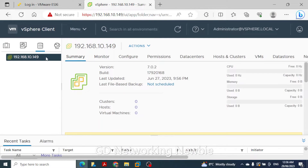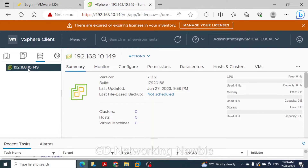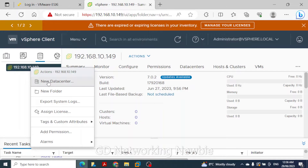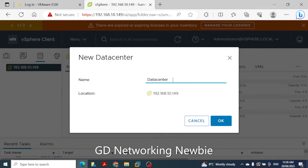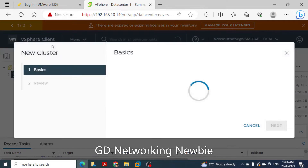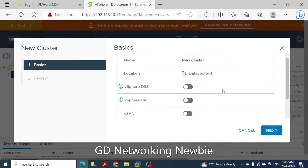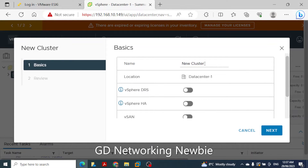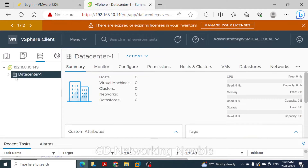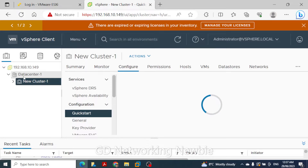In this vCenter server we will first create a data center, then right-click to create a new cluster within it. We are not going to enable DRS or HA at the moment. We name the cluster 'New Cluster 1' and click Finish.